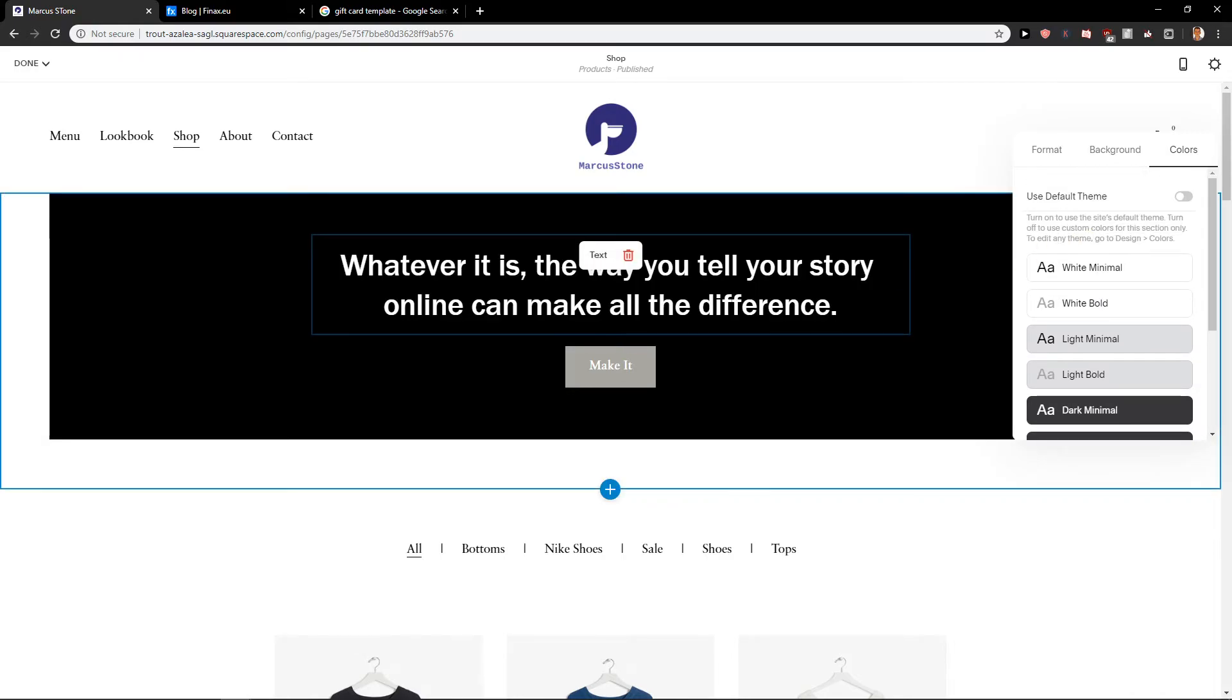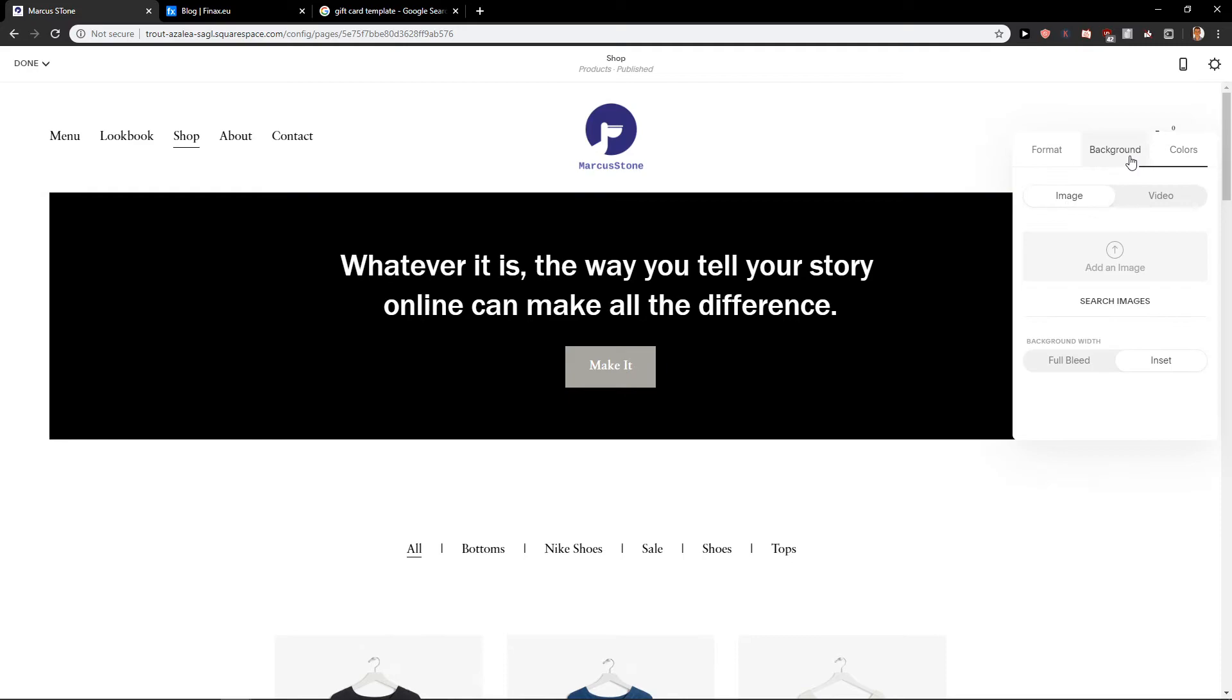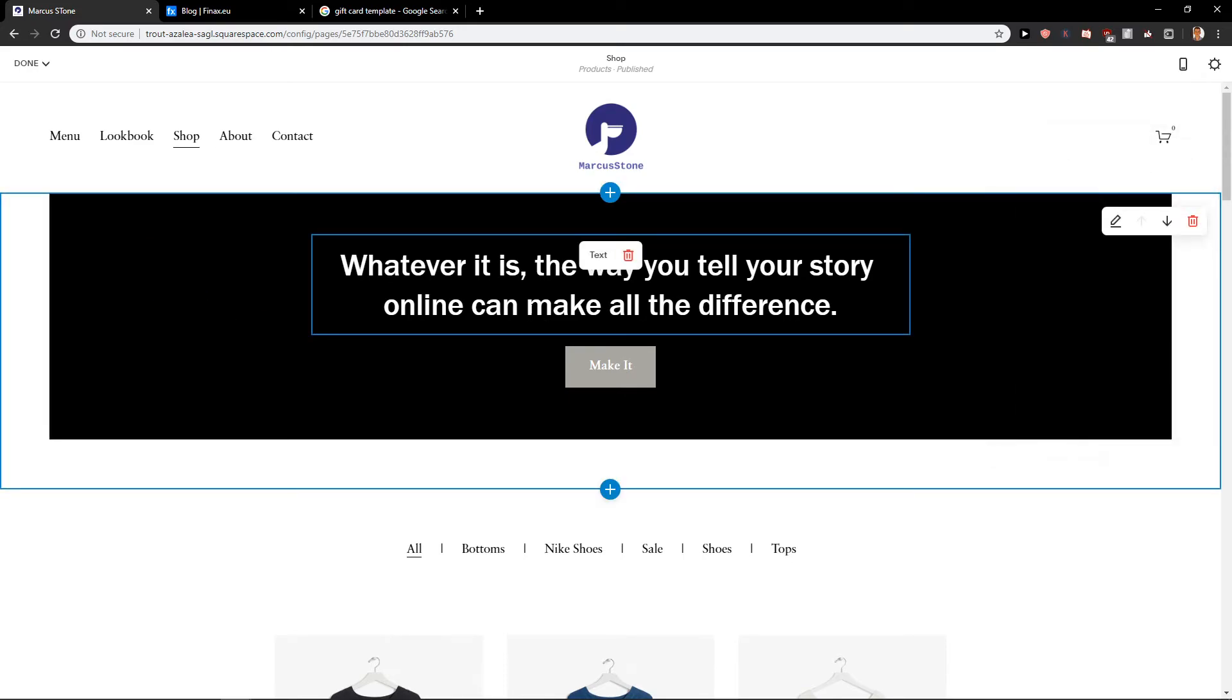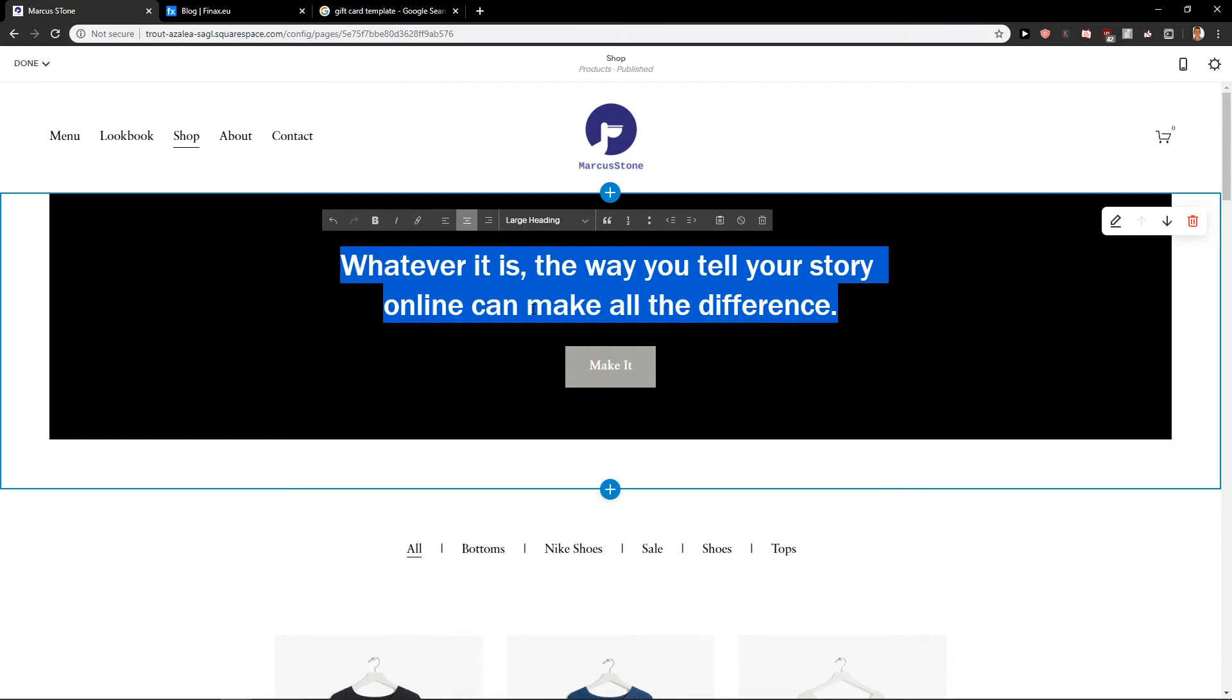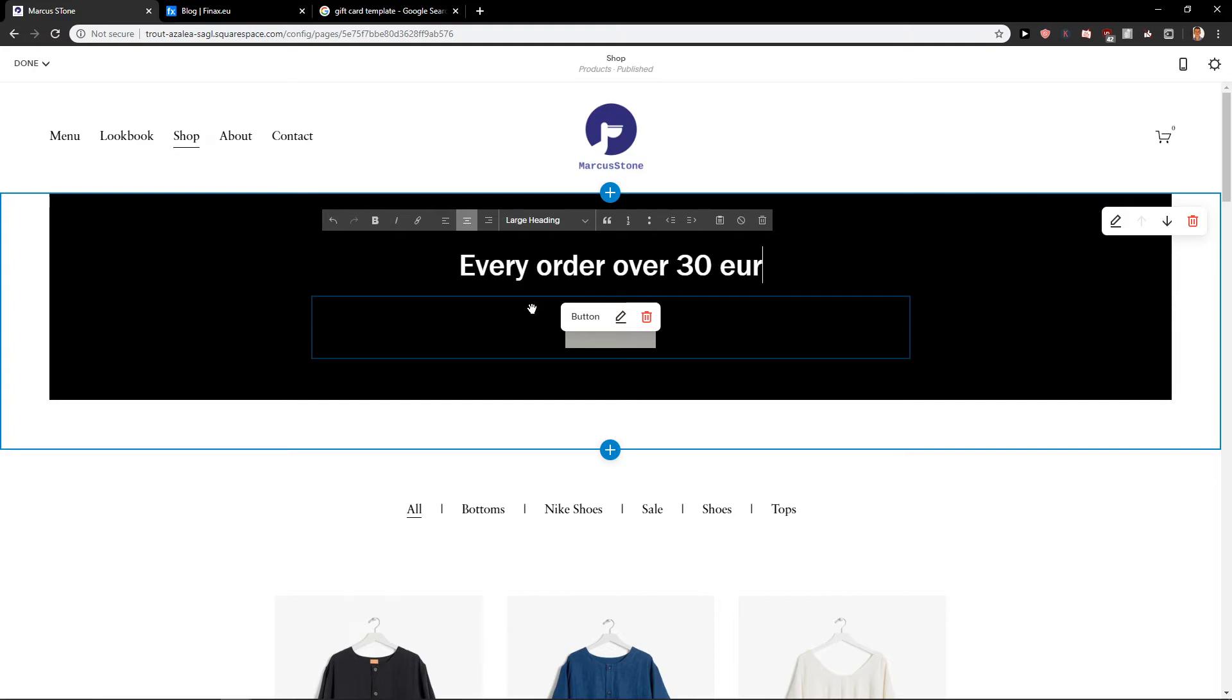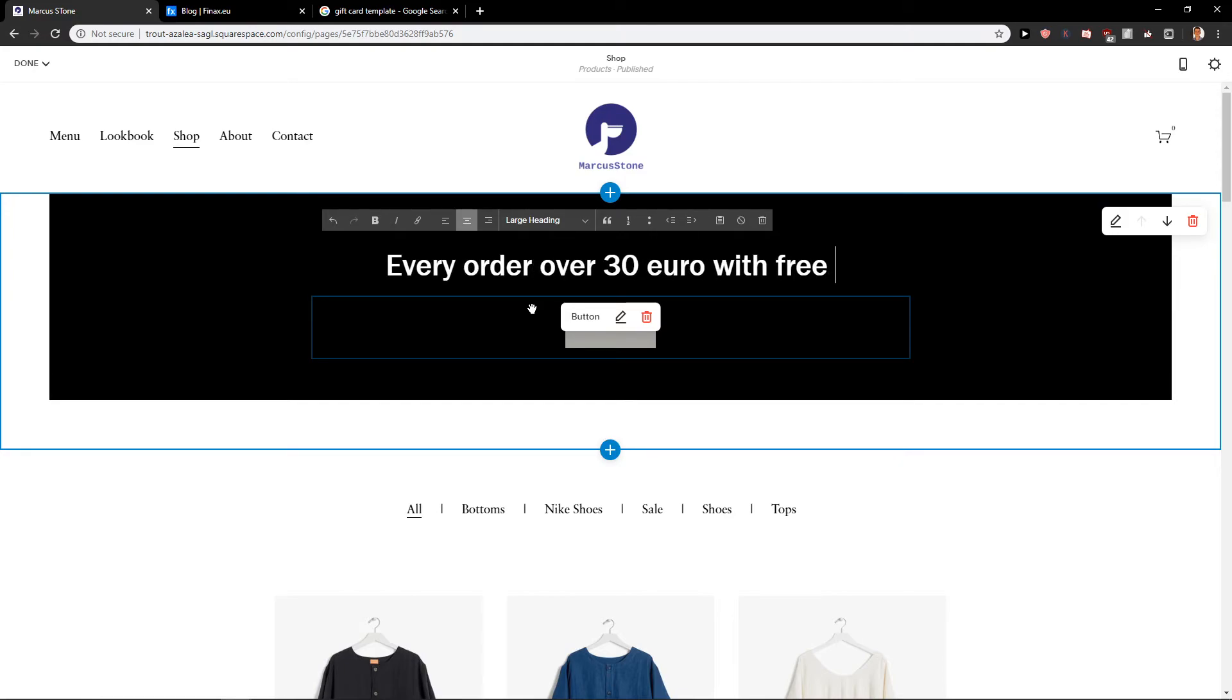Like this one here, or I would just add the background or with some a driving delivery guy here. I will write here every order over 30 euro with free shipping.